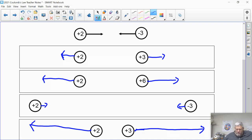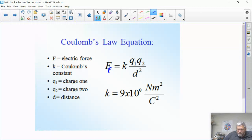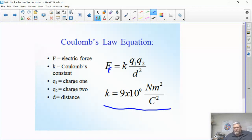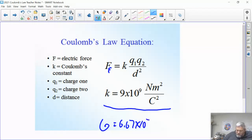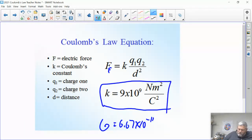Now let's talk about actually solving this equation. F equals k times q1 times q2 over d squared. F is the electric force — sometimes written as Fe. K is Coulomb's constant, named after Charles Coulomb, who figured this out. Q1 and Q2 are the two charges, and d is the distance. The value of k is 9 times 10 to the 9th — a much bigger number than G, which was 6.67 times 10 to the negative 11. This is one reason the electric force is much bigger than gravitational force.